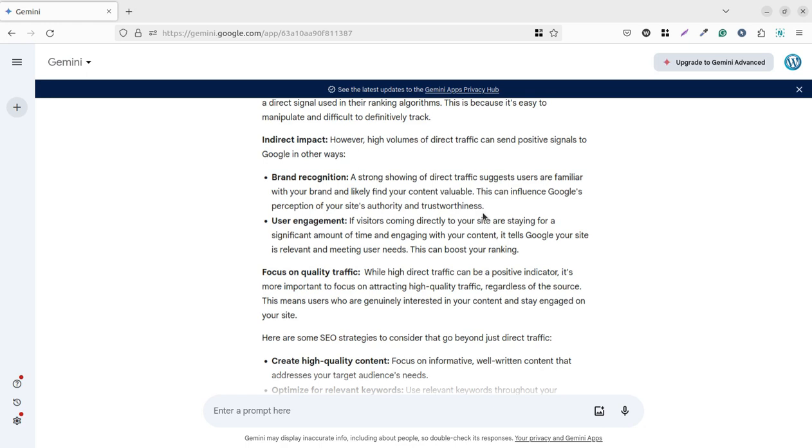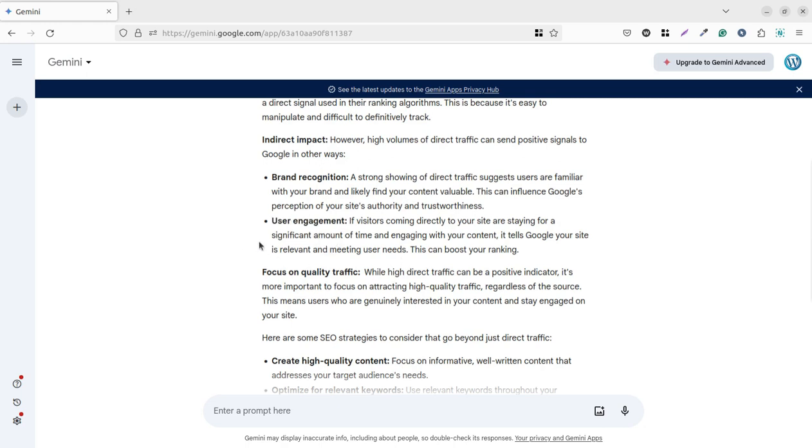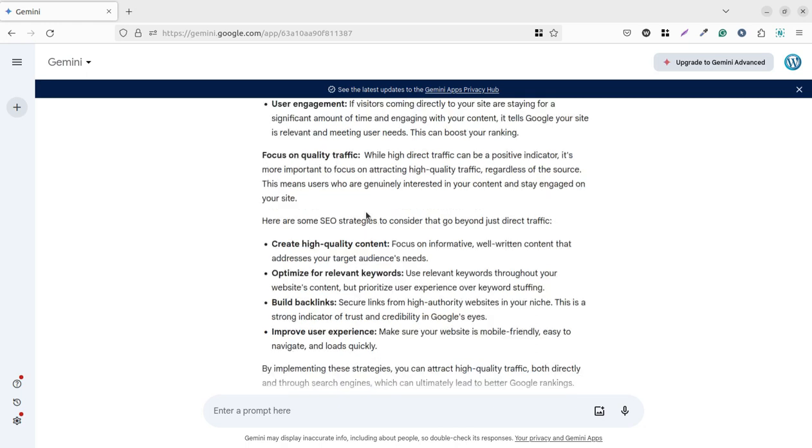The second consideration can be user engagement. If visitors coming directly to your site are staying for a significant amount of time and engaging with your content, it tells Google your site is relevant and meeting user needs. So this can also boost your ranking. This is indirect impact, but yes, it is giving a positive signal to Google.